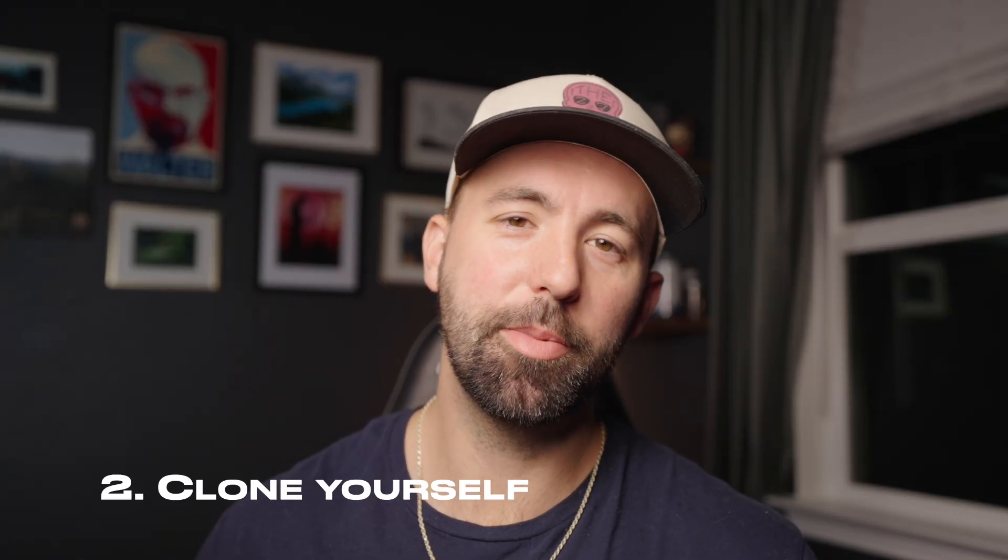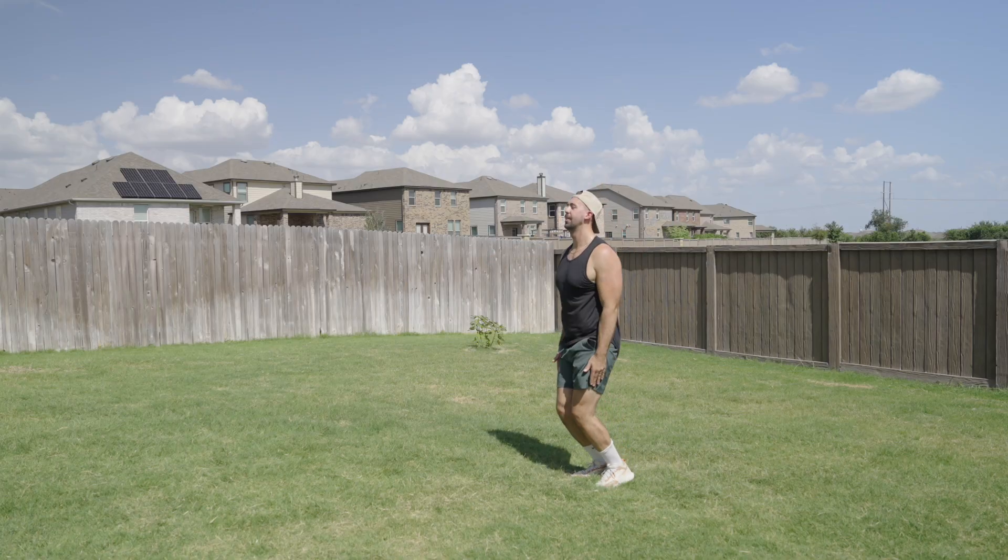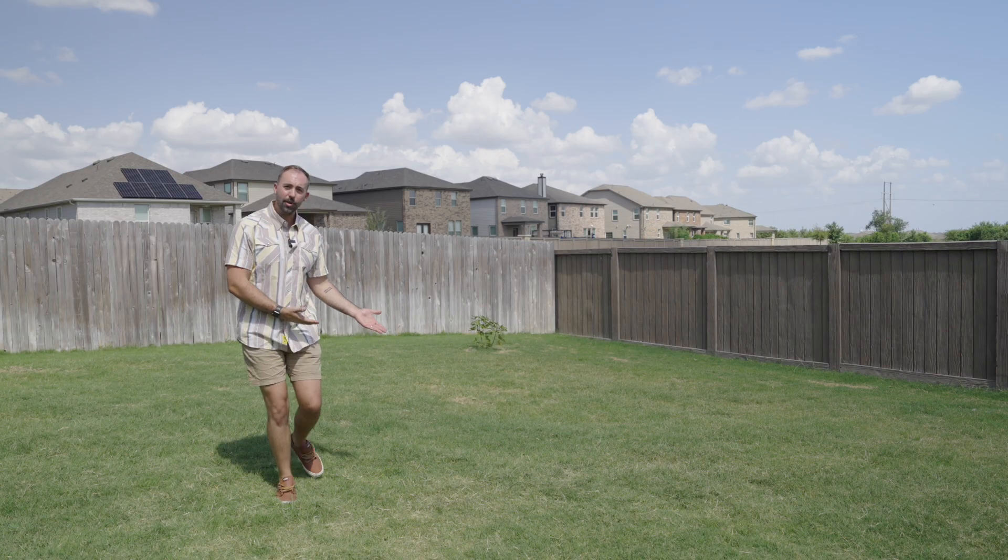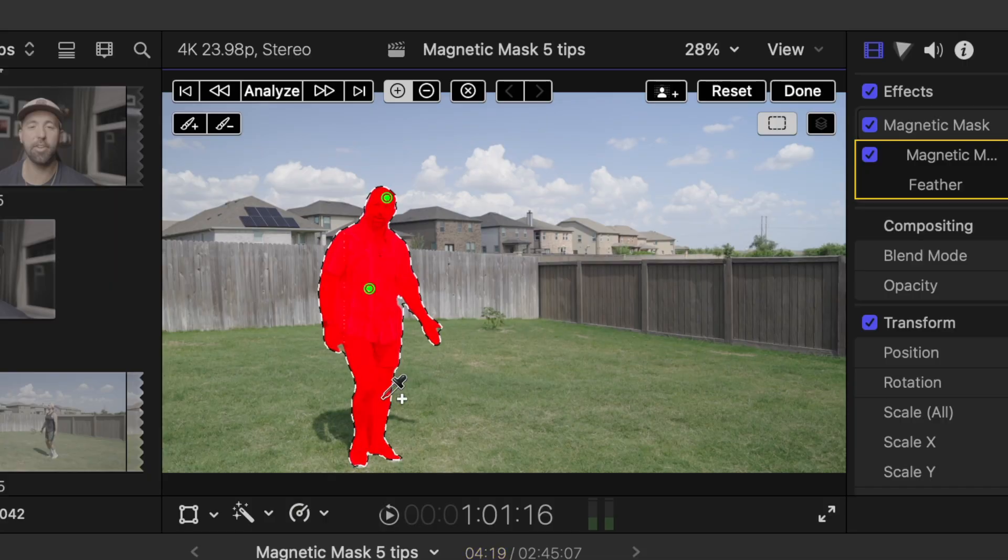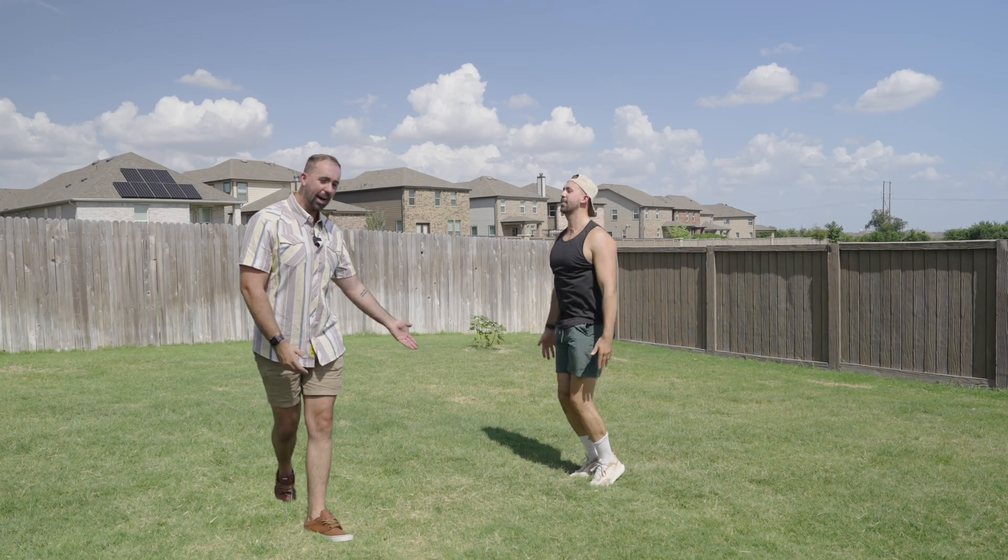Now what if you could be in two places at once? The second tip is to clone yourself. Record yourself twice, mask out one layer, and boom! Twin versions of you in the same frame.